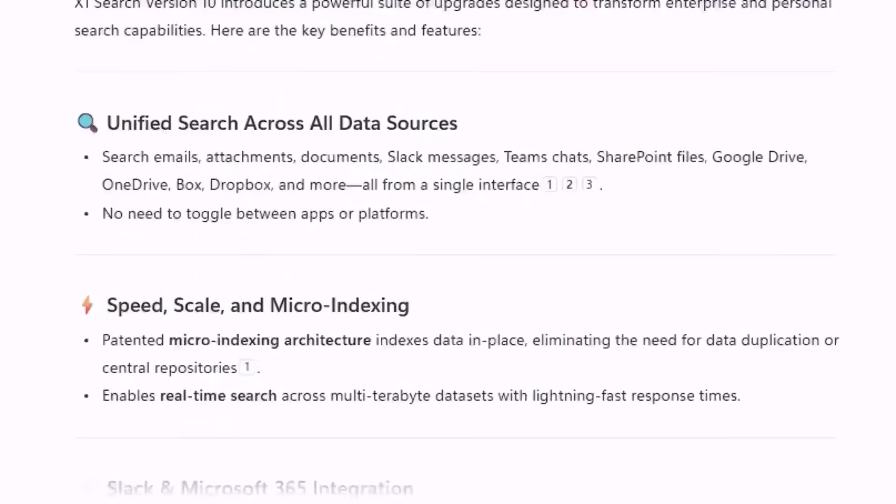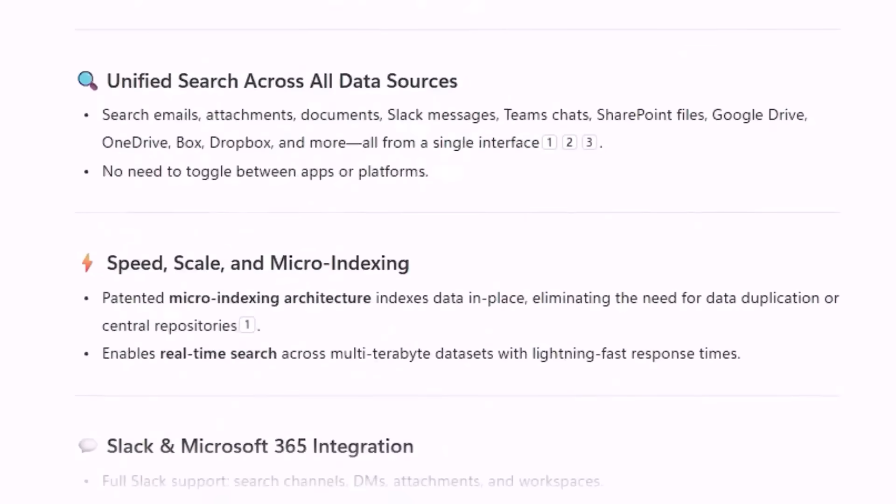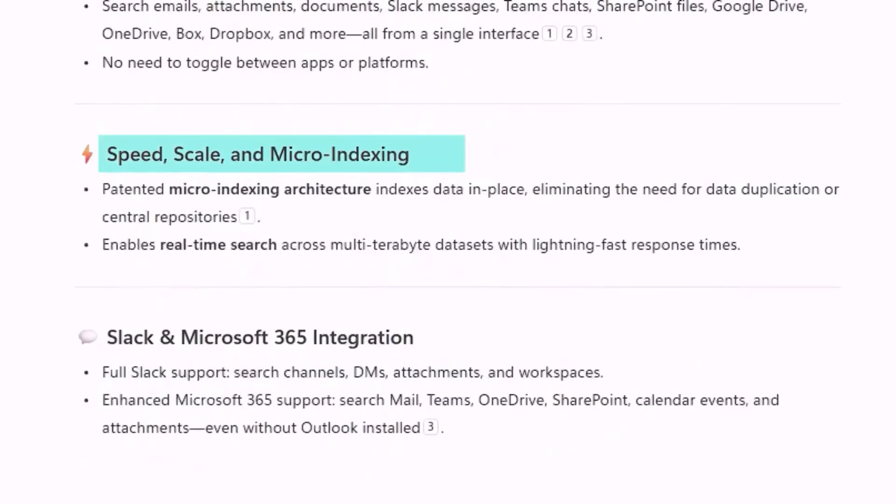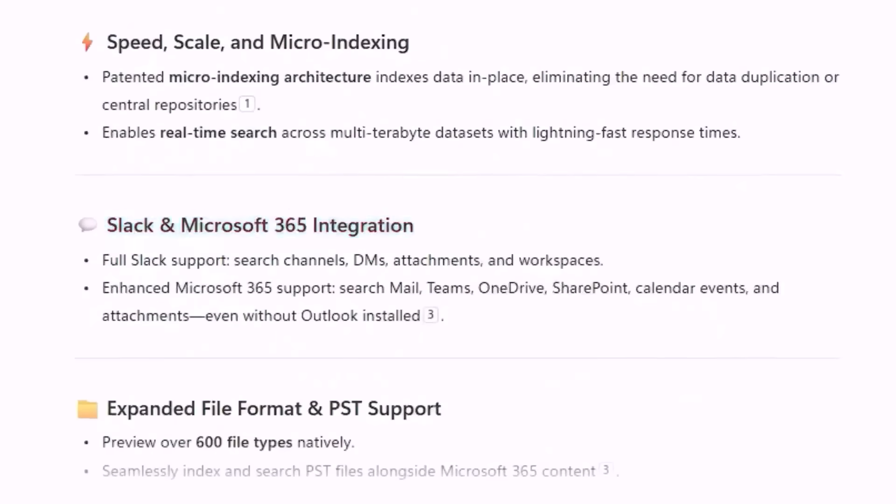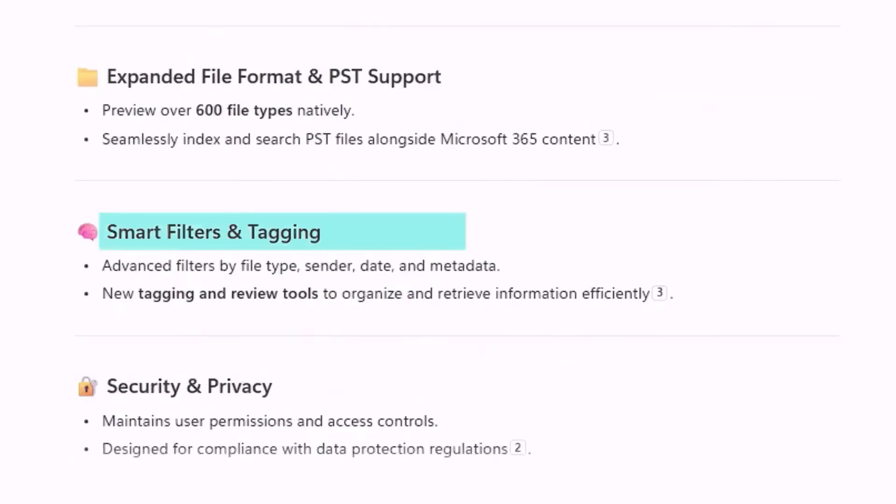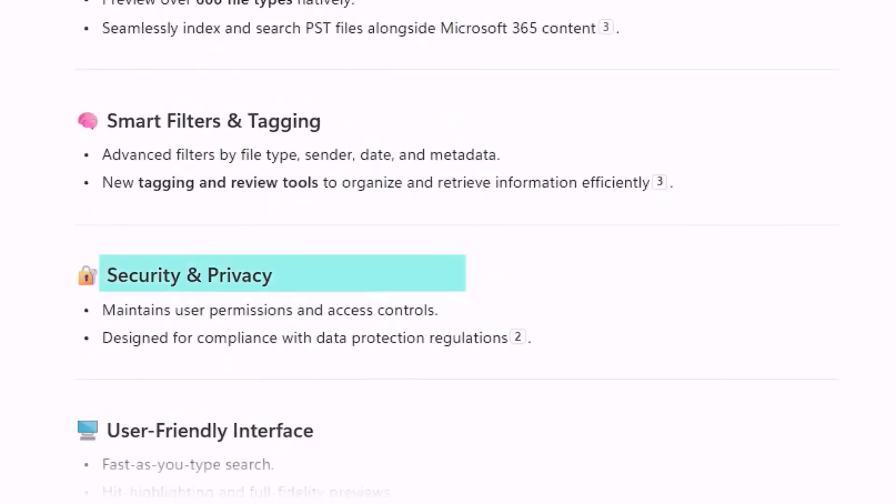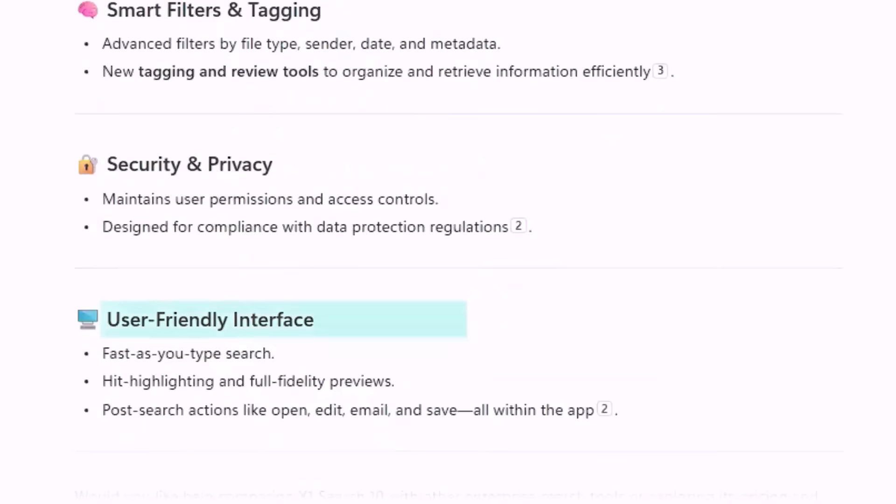Unified search across all data sources. Speed, scale, and microindexing. Slack and Microsoft 365 integration. Expanded file format and PST support. Smart filters and tagging. Security and privacy. And a simple user interface. That's a great list.